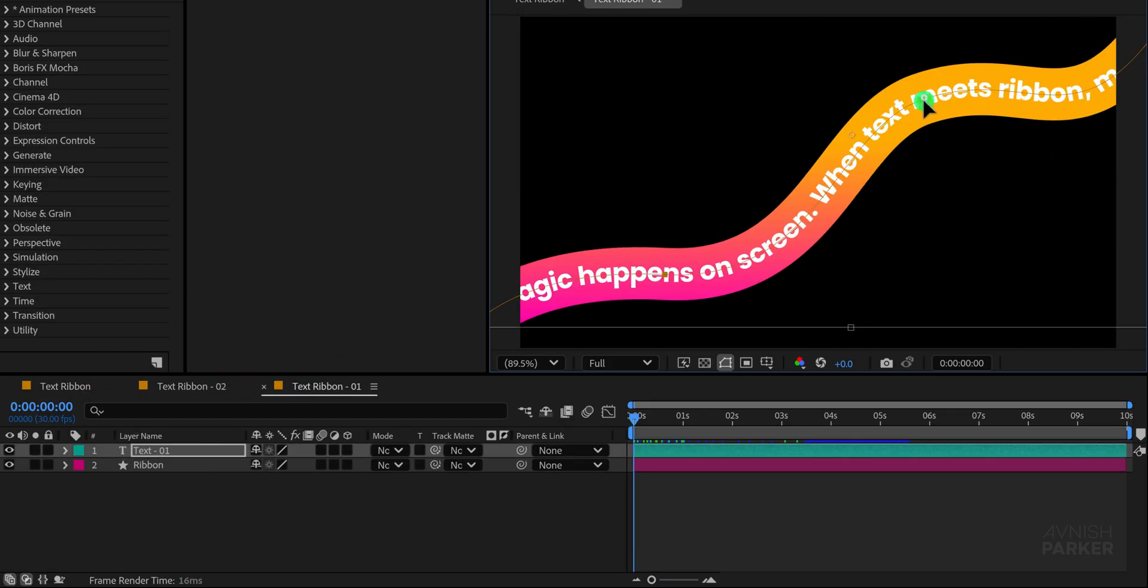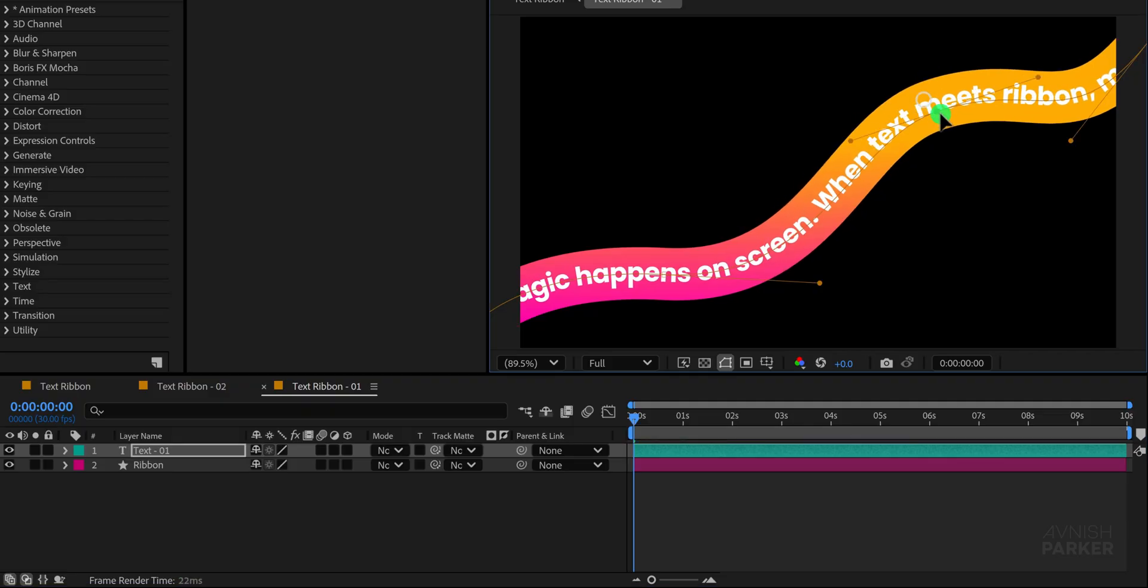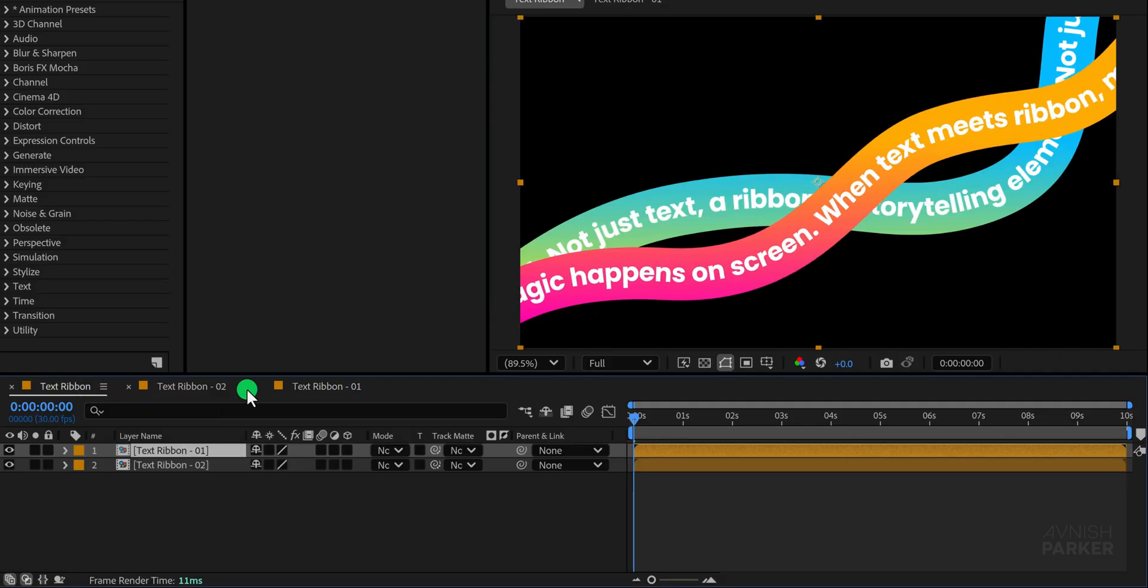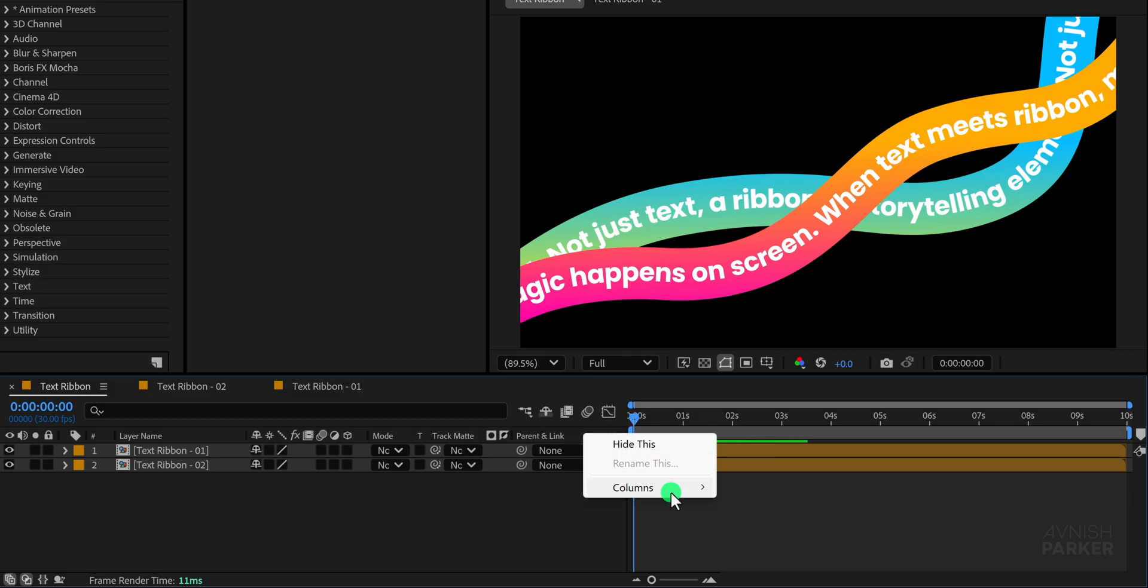Next let's work on giving it a thread-like appearance where some parts of the ribbon appear above while others go below. To achieve this effect we will use 3D layers. If the 3D switch is not visible in your timeline right click in the columns area and enable switches.